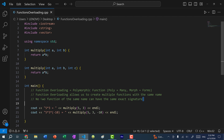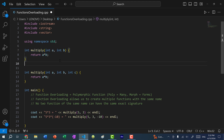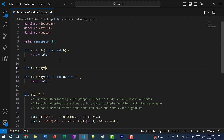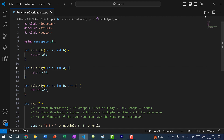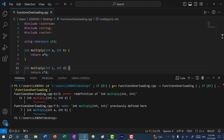No two functions of the same name can have the exact same signature. So I cannot define another multiply function that returns an int and takes in two arguments — say int c and int d, returning c times d. It doesn't matter if I change the variable names; the signature is still the same. If I save and run, we get an ambiguity error — C++ does not know which one to call, and we have a redefinition of that exact signature.